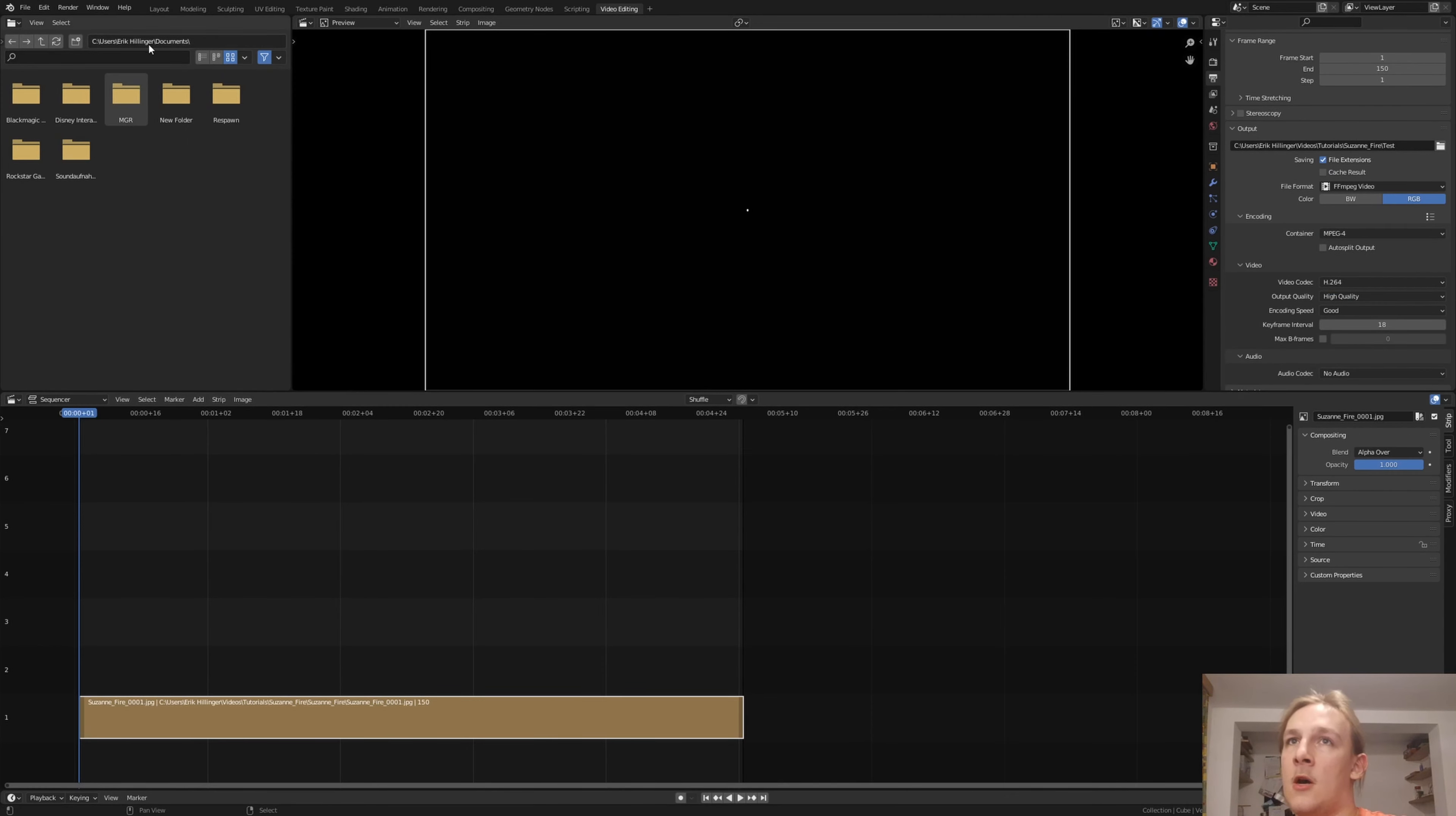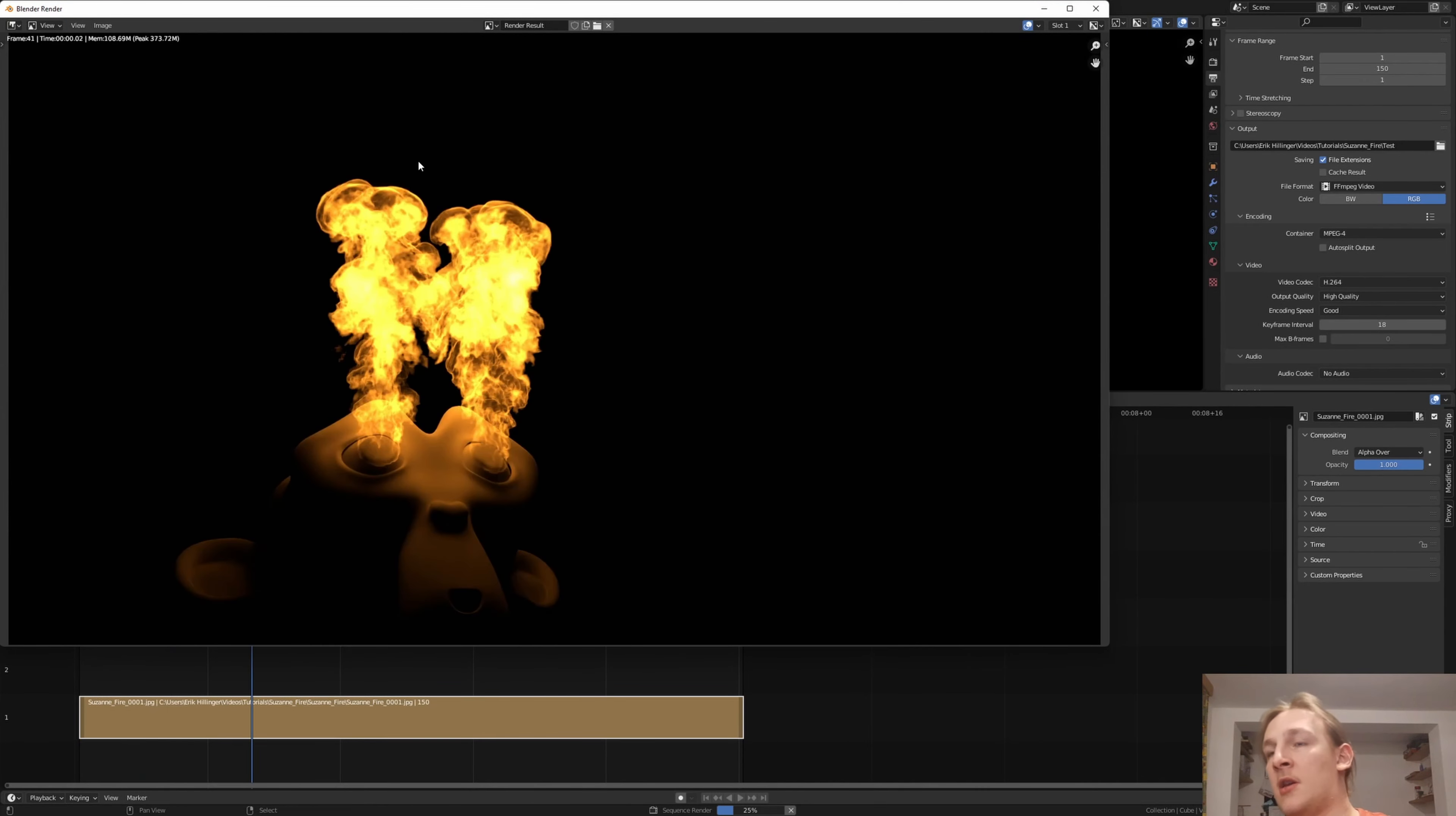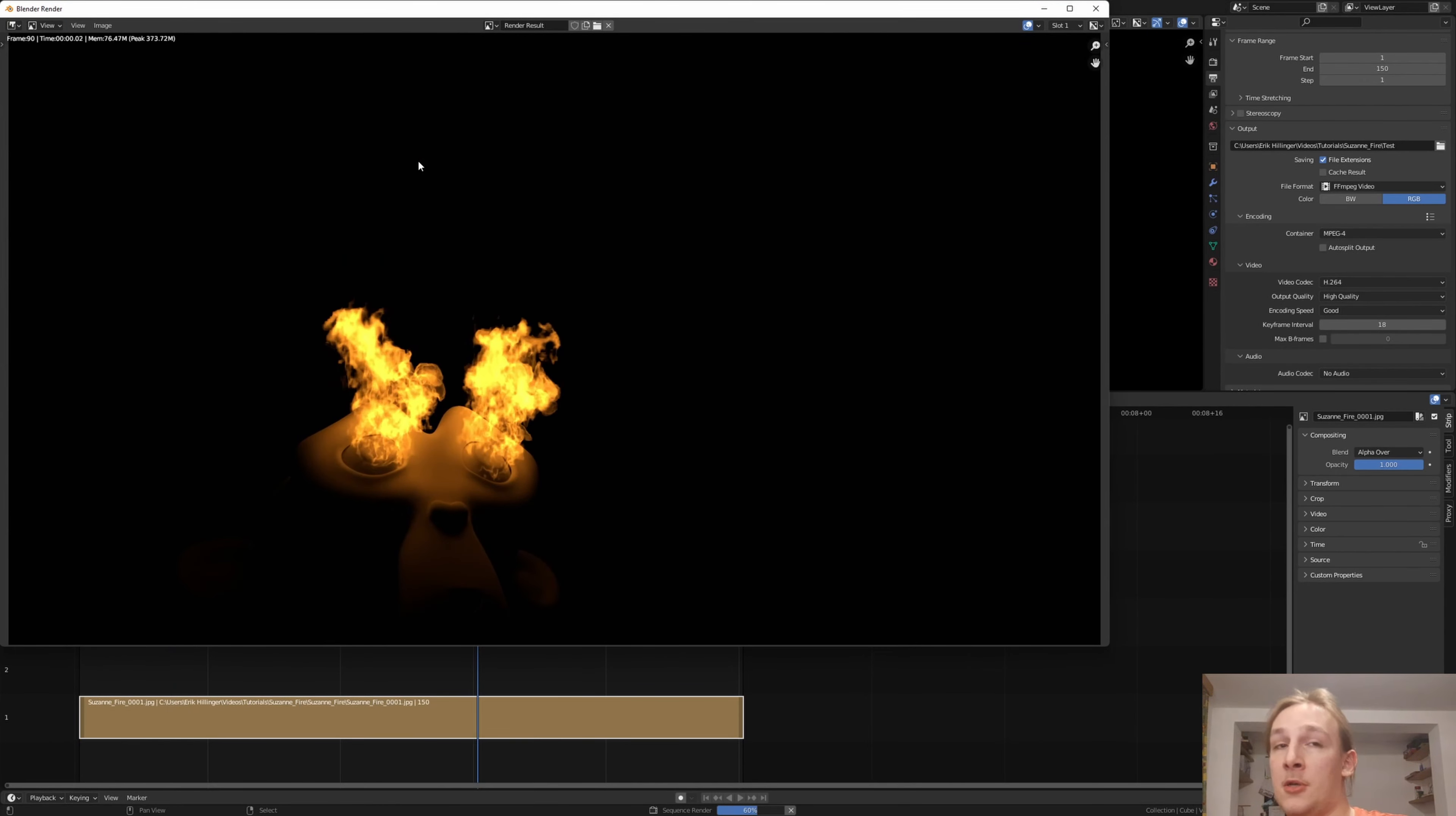Now all that's left to do is to render the animation, and then you will have it in video format.